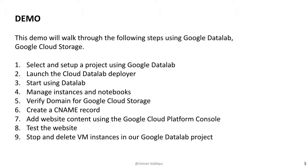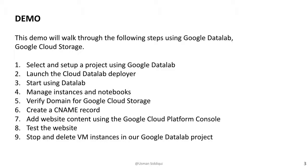As part of our demo, we'll be going through the following steps to publish our static website. First, we'll select and set up a project using Google Data Lab. We'll enable the Google Compute Engine API as part of this step. We'll then launch the Cloud Data Lab Deployer, start using the Data Lab, manage instances and notebooks, and we'll create a Jupyter notebook that will create a bucket to house our static website.